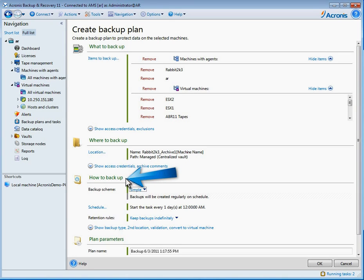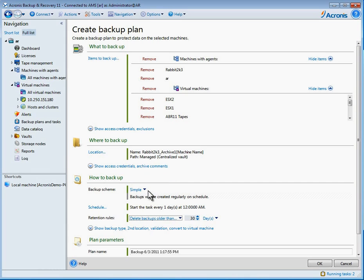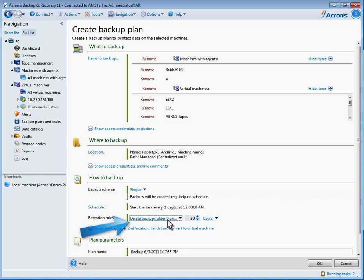Step three, how to backup. For this example, I will select a simple backup routine. Then, schedule the backup. Identify how long you want to keep the backups. Choose Delete Backups Older Than.